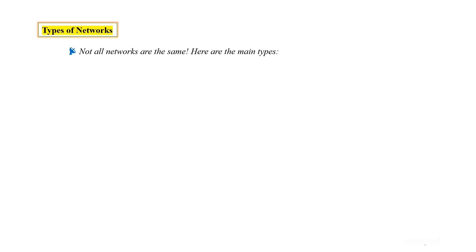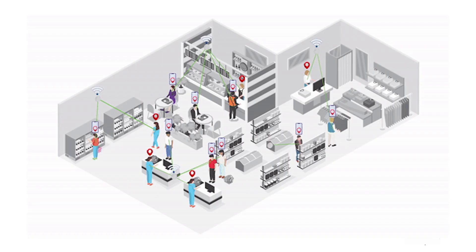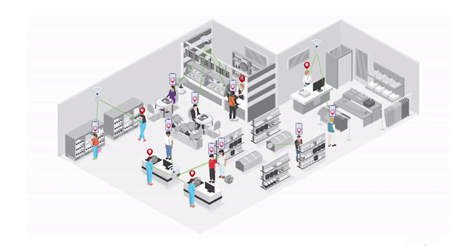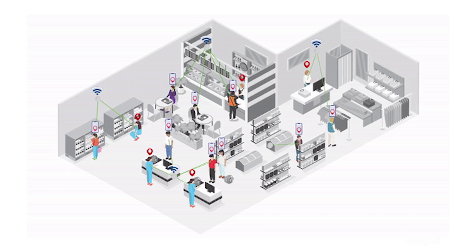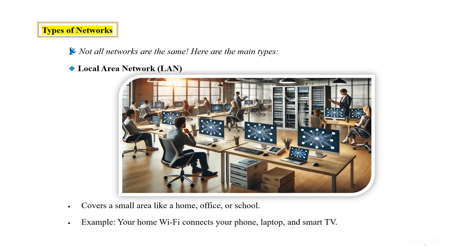Dear friends, there are many types of networks. Not all networks are the same. Here are the main types. Local Area Network means LAN. Local Area Network covers a small area like a home, office, or school. For example, your home Wi-Fi connecting your phone, laptop, and smart TV is a local area network.